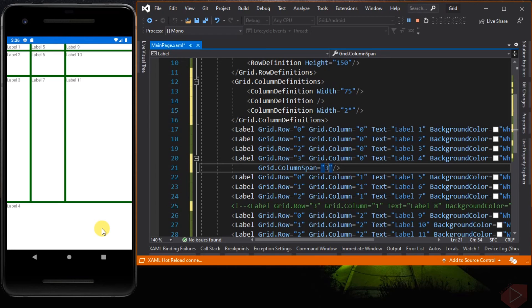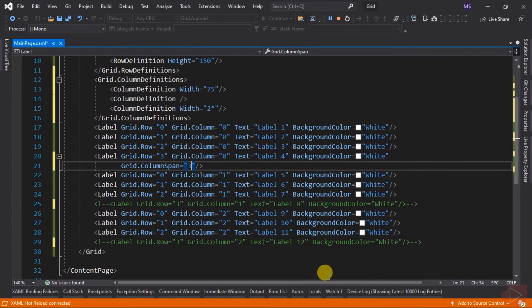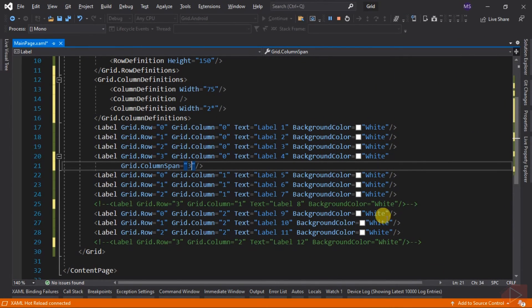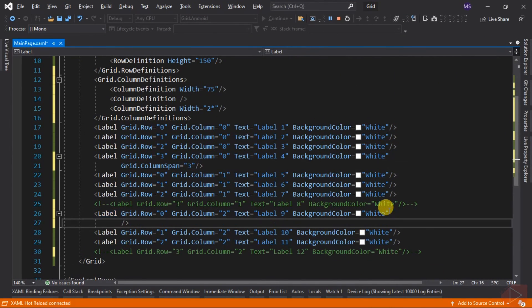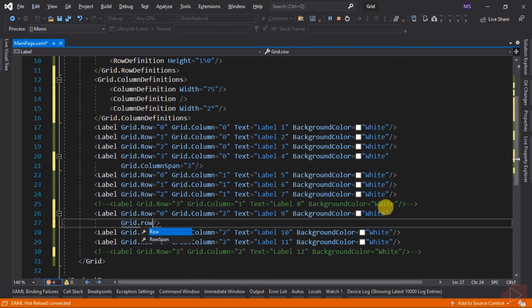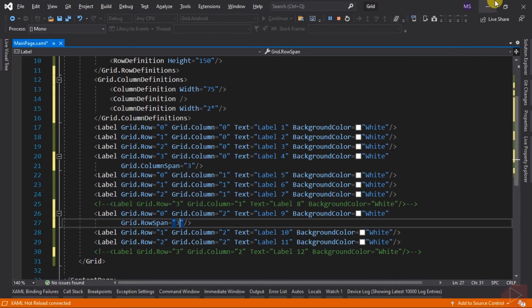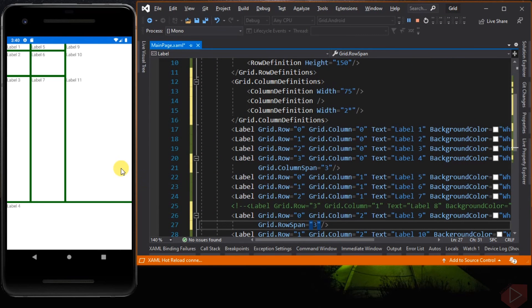Let's also use the RowSpan property. Let's add RowSpan to Label 9 and set this row to consume 3 rows. The only things that change are the spacing between Label 9, Label 10, and Label 11, because Labels 10 and 11 still exist in our XAML code. Let's delete or comment out Labels 10 and 11. There you have it.